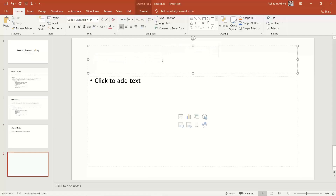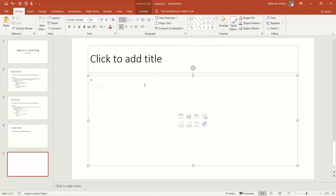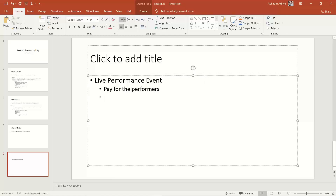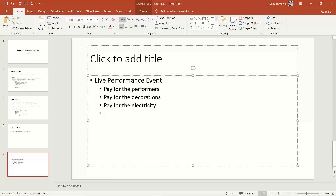Let us take a scenario: there is an event going on inside an organization — a live performance event being conducted for the employees. This is a common situation where a company arranges a live performance. This event has various expenses: paying for the performers, decorations, and electricity expenses.